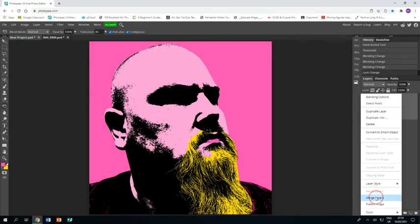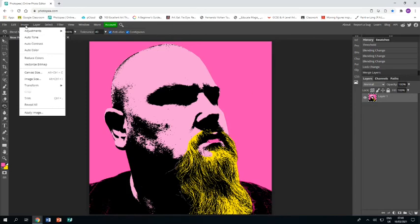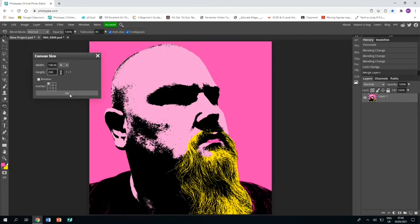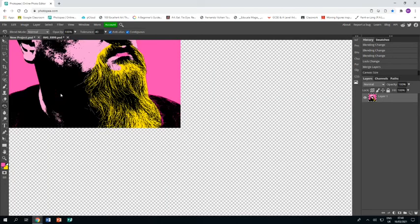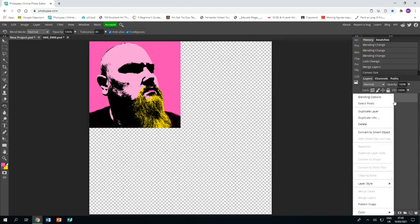I'm going to merge those layers together so I have them all as one piece. Then I'll go to Image > Canvas Size and change both the width and height to 200 percent, making sure to set the anchor to the top left. I'll click OK and zoom out—you can see that the picture is now in the top left corner.